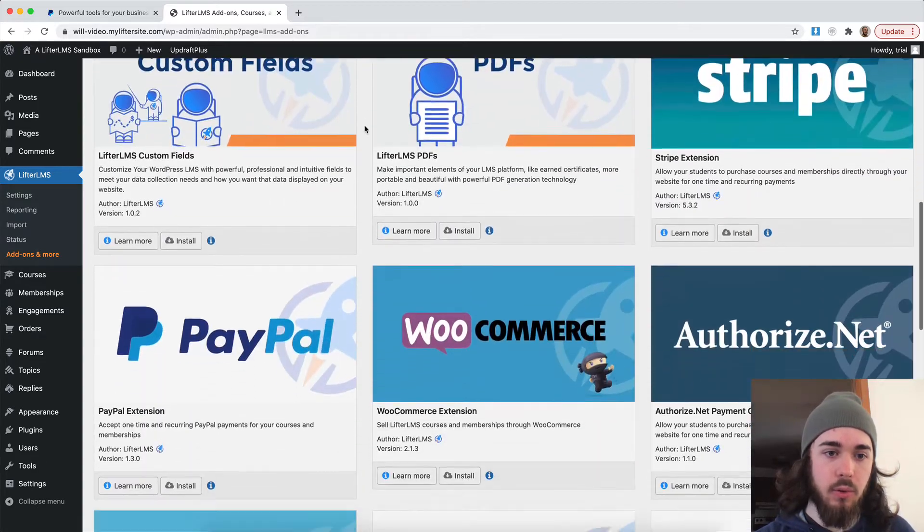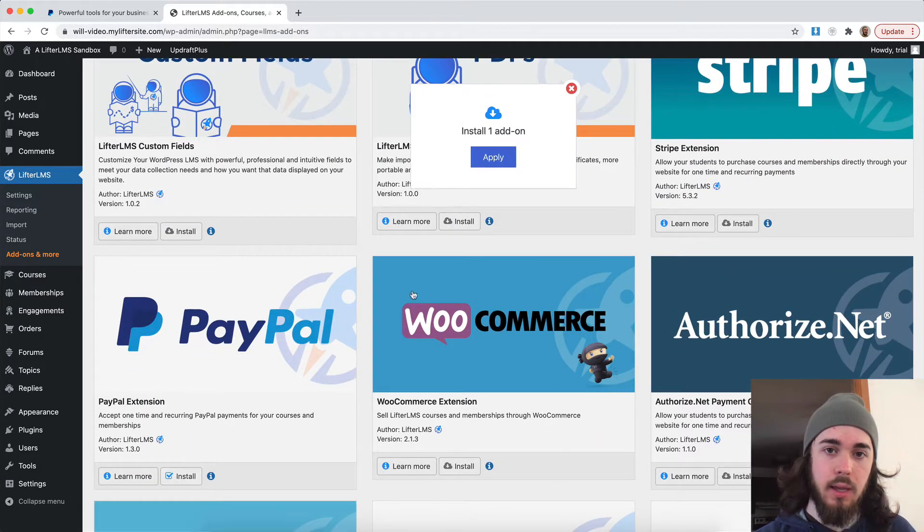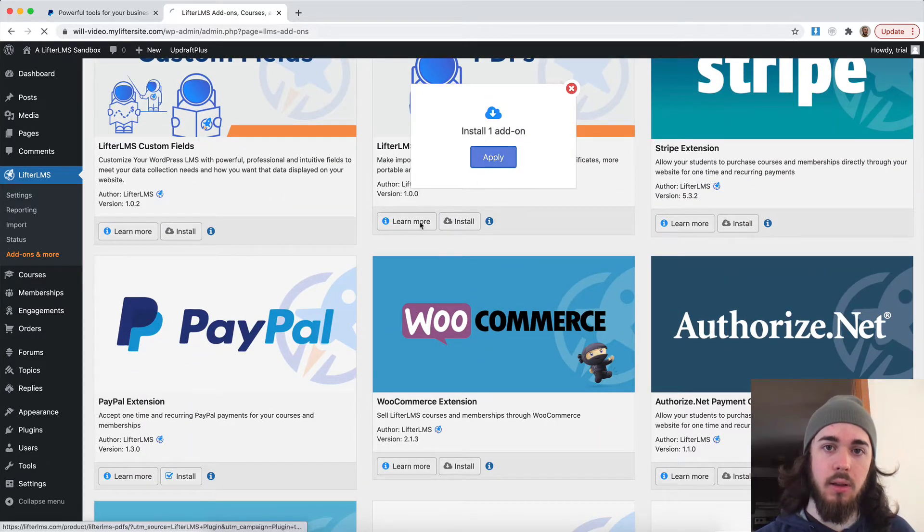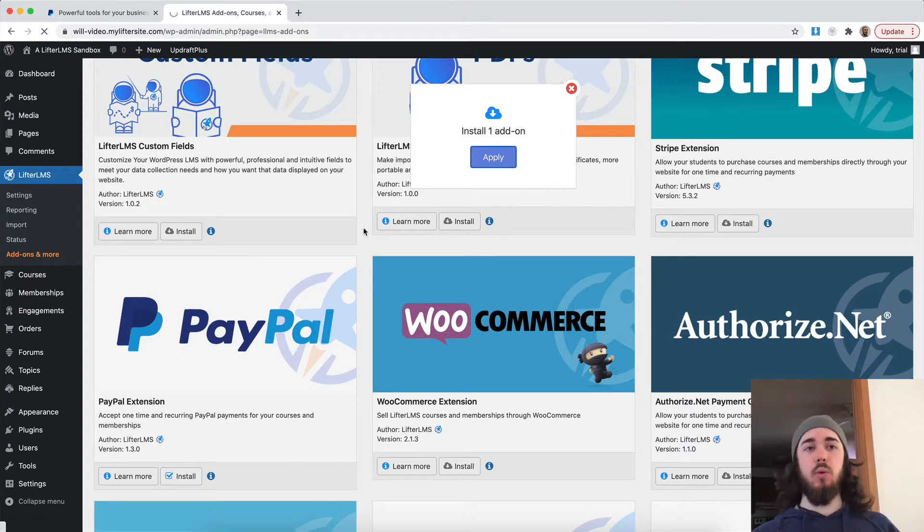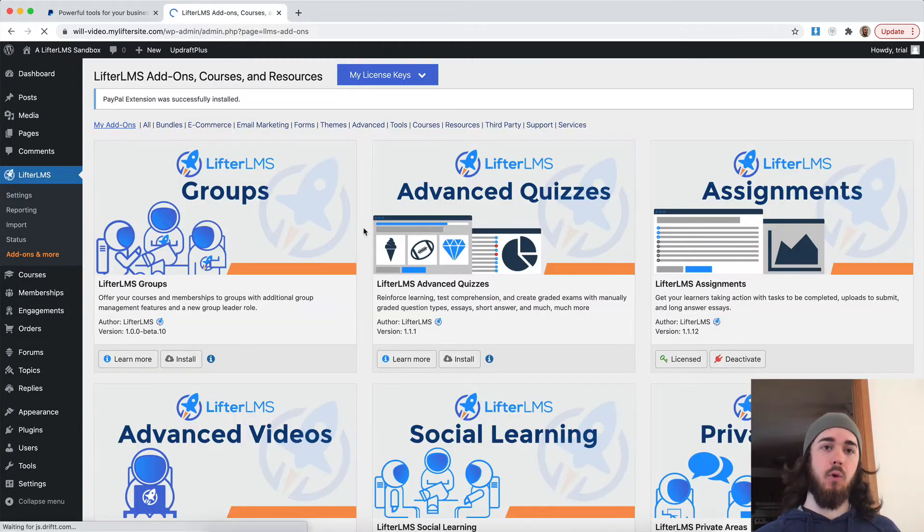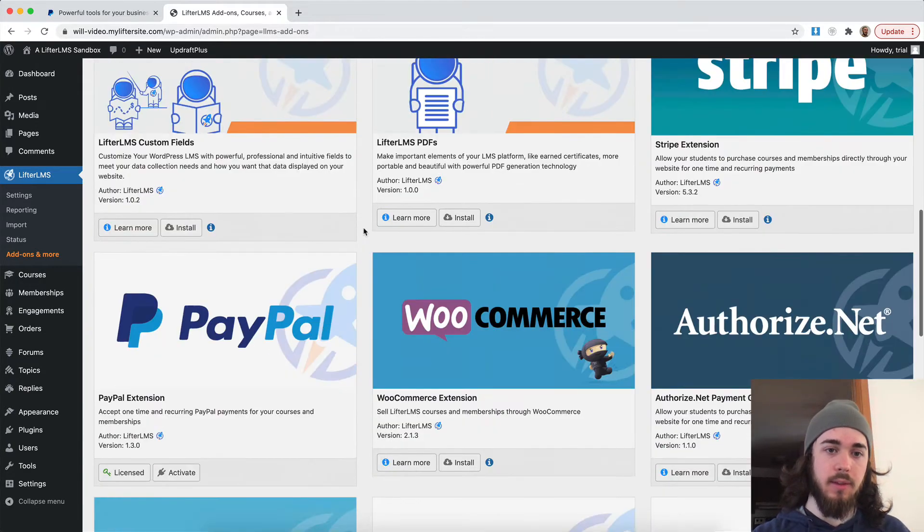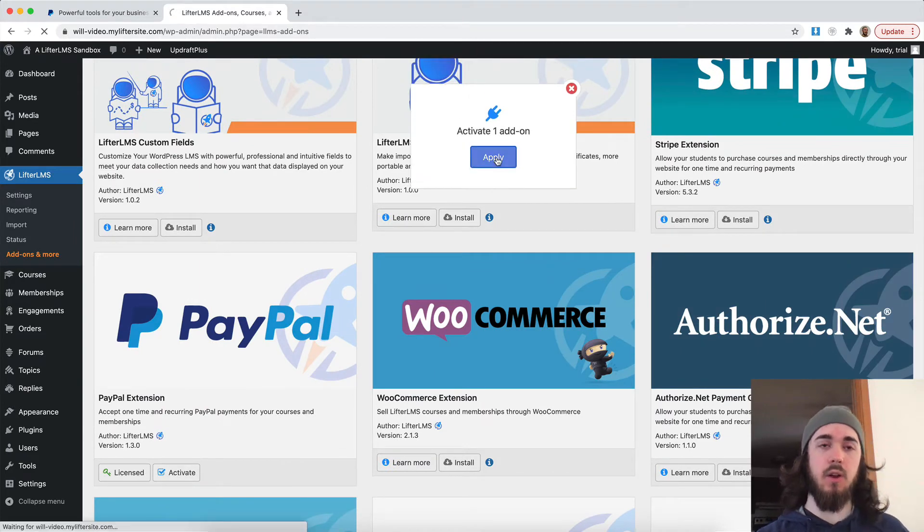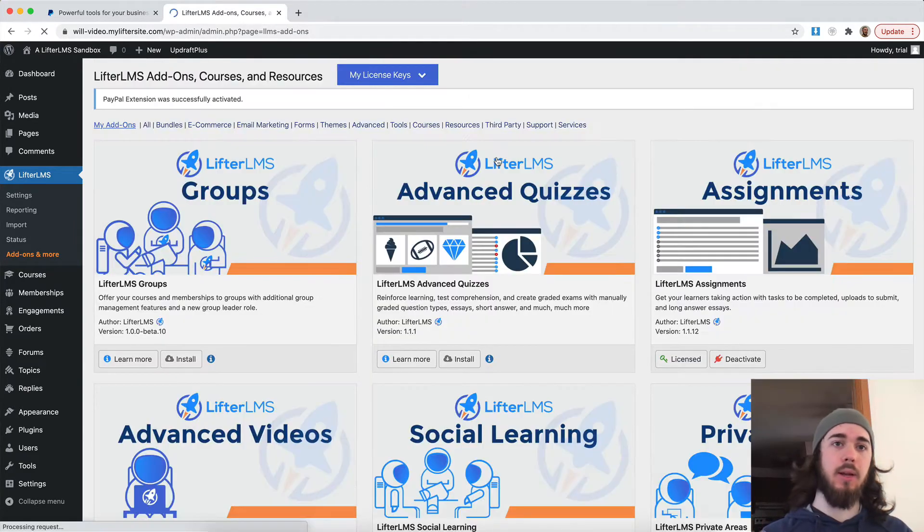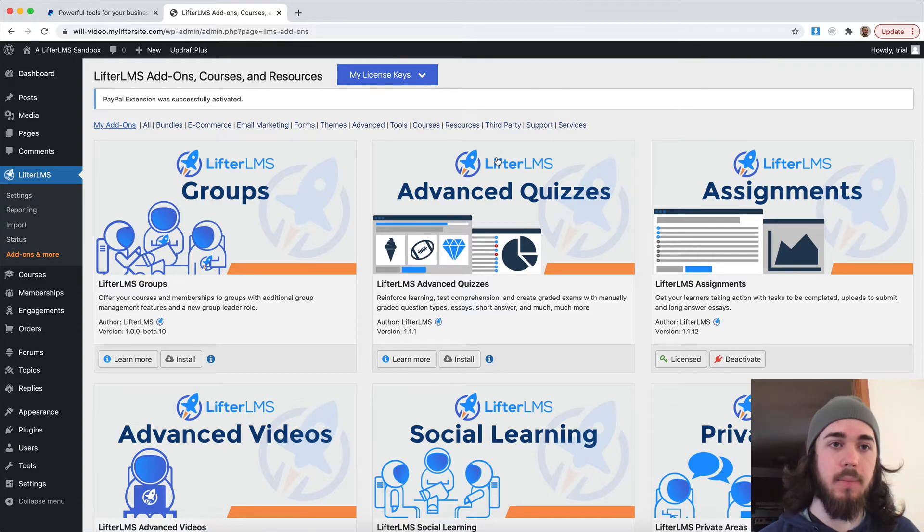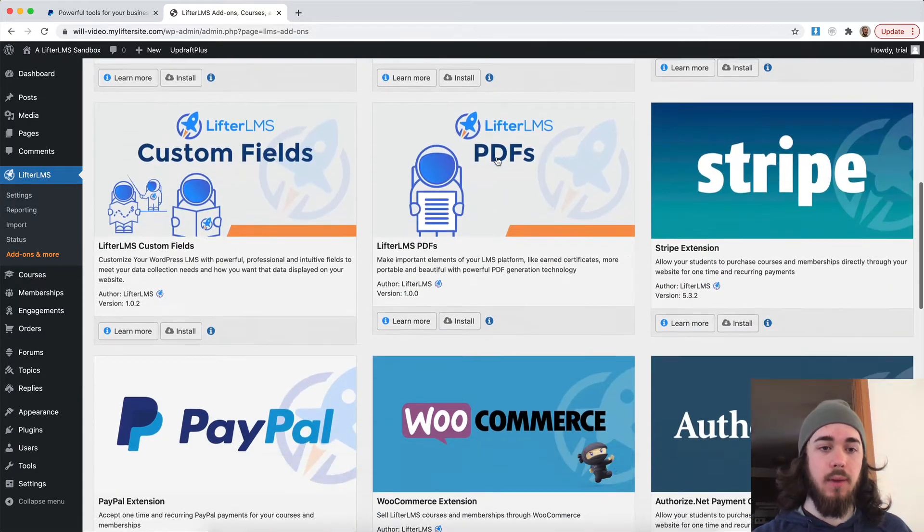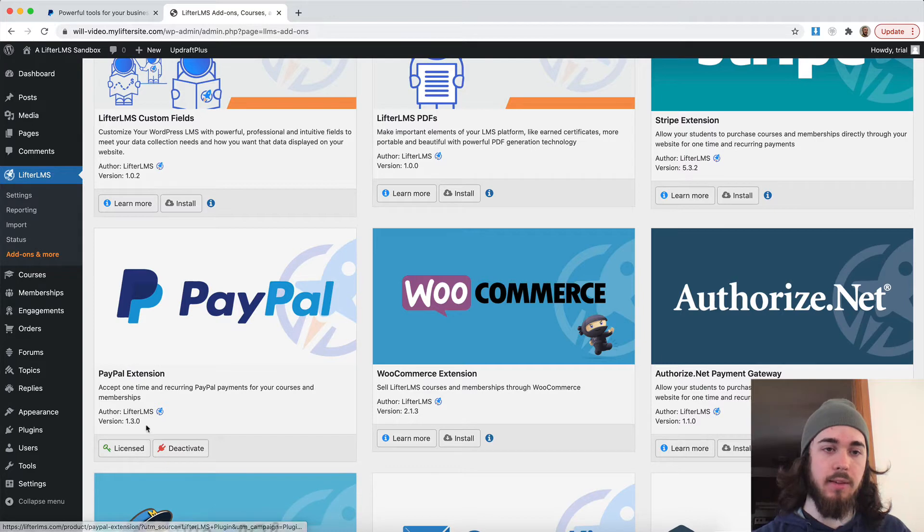I'm going to scroll down to Lifter LMS PayPal, install that one. And what this is doing is installing the plugin in the background for me. So I can just do it from this nice screen here instead of going downloading a zip file and uploading. It's going to take care of all that for me here. So I've installed and activated the PayPal extension. We can see here I'm licensed and good to go.